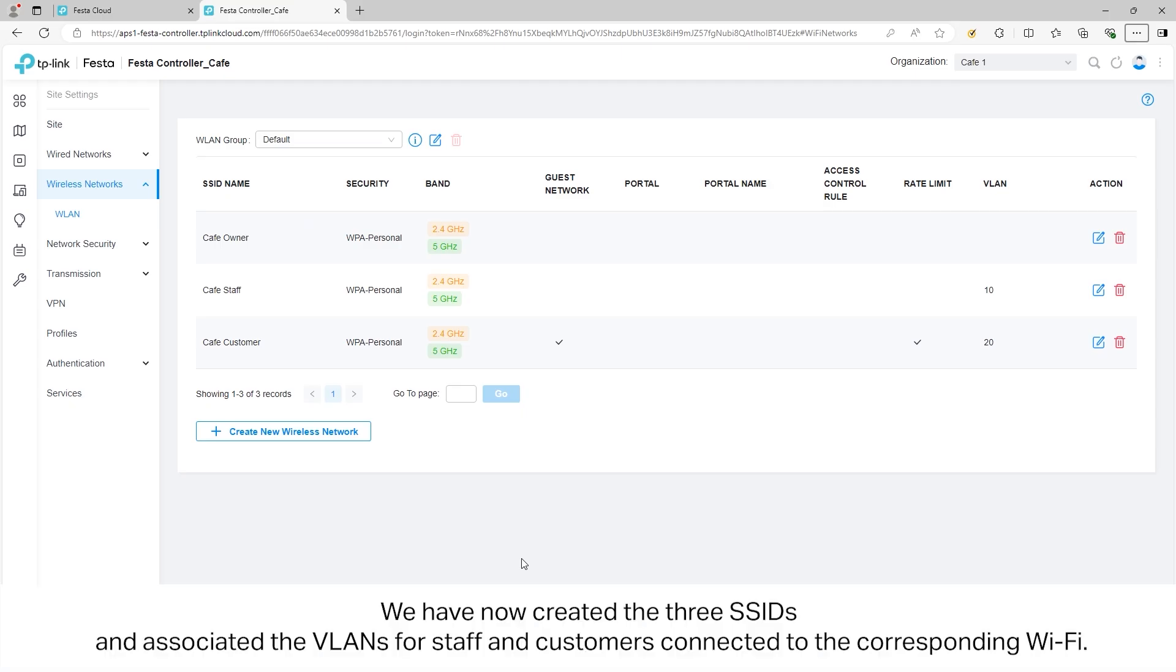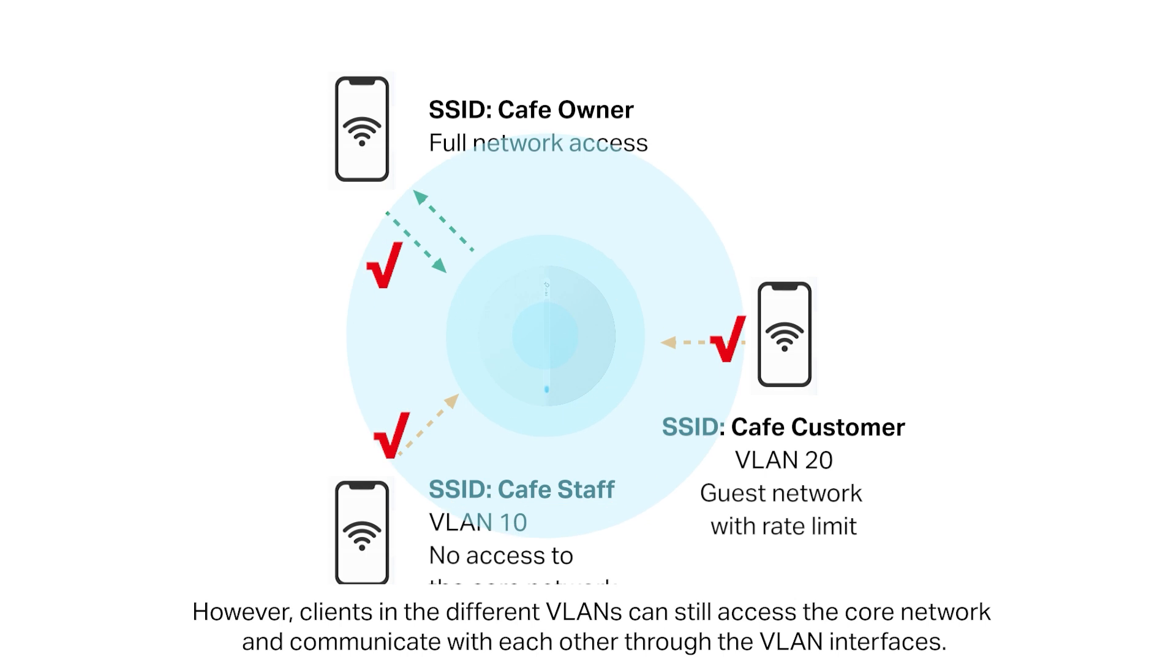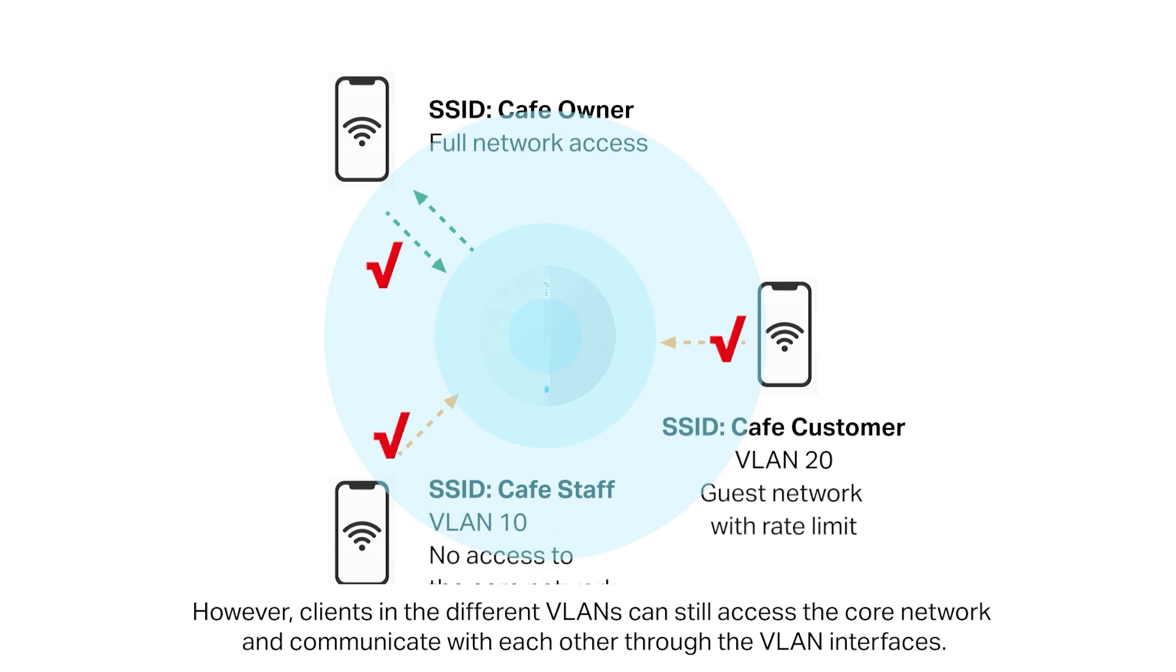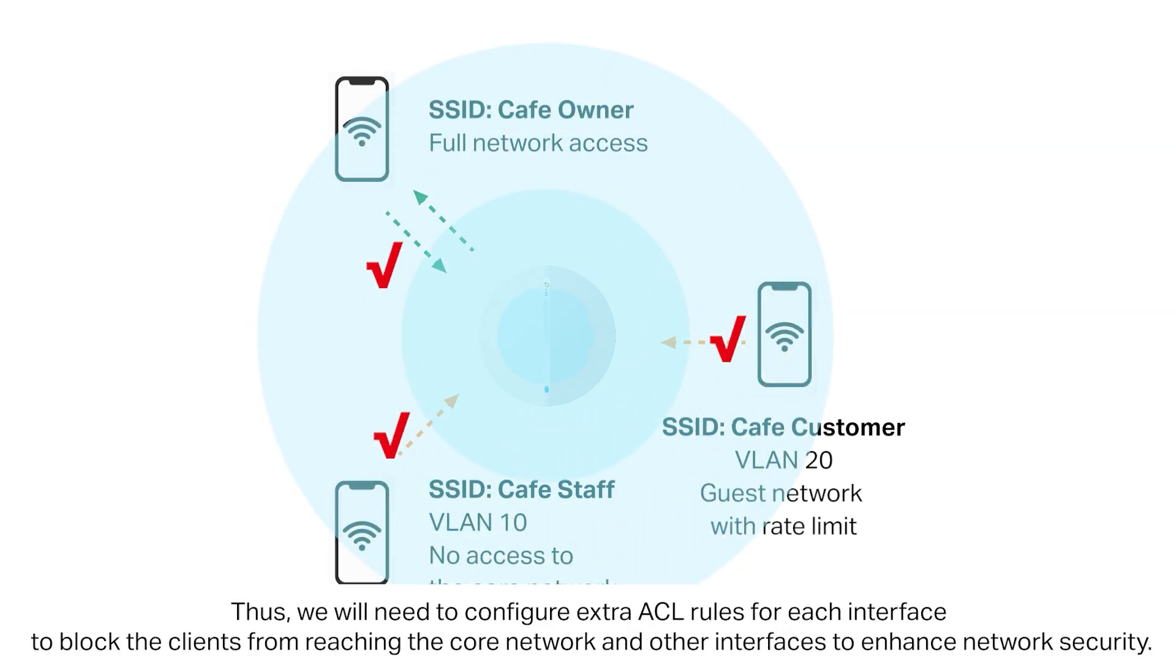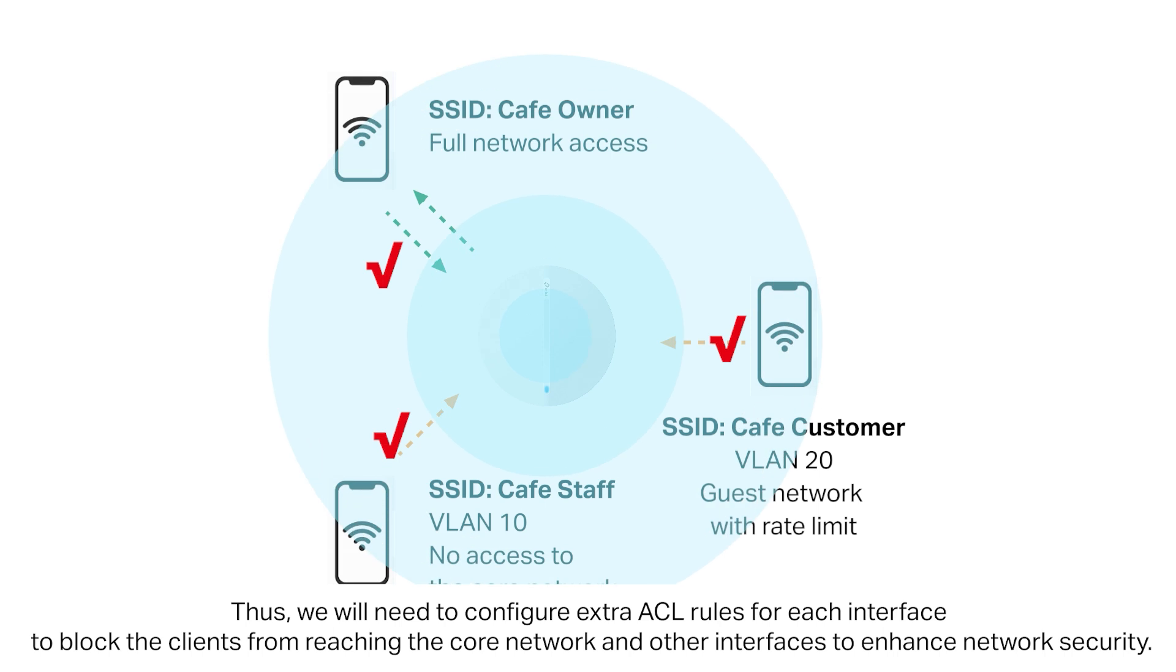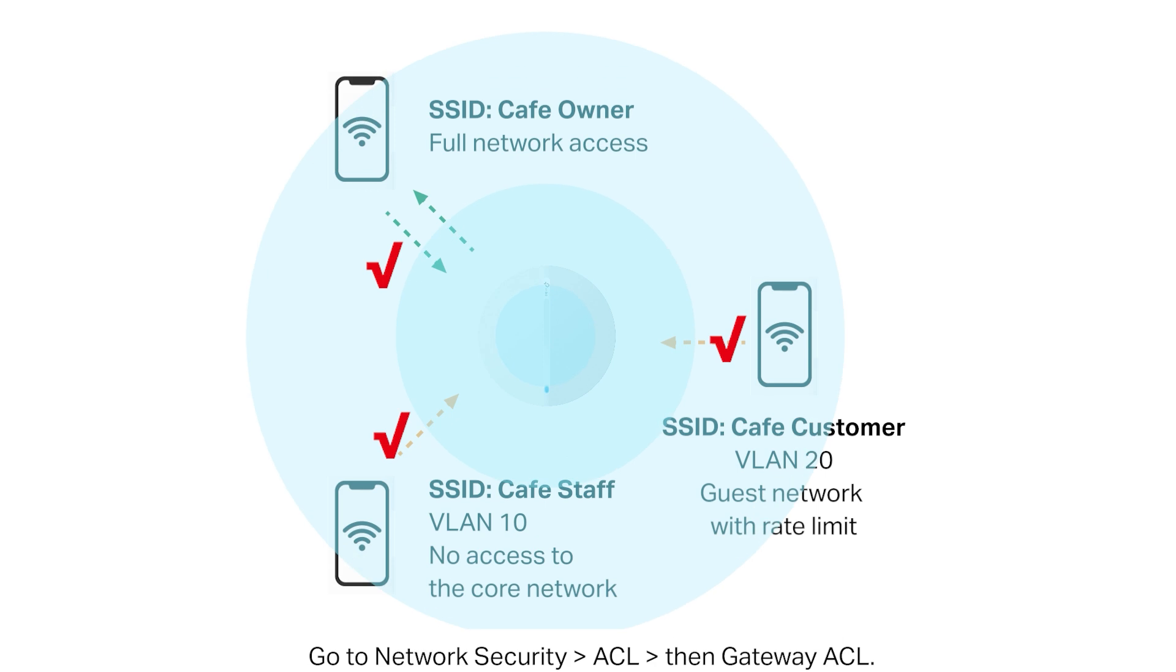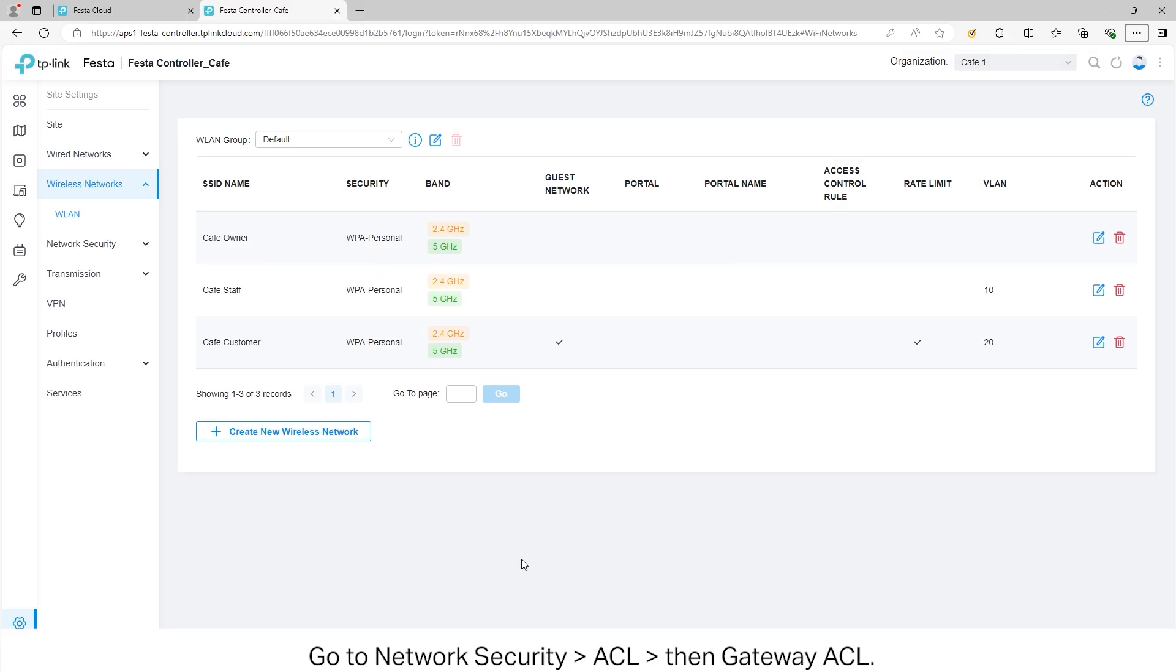We have now created the three SSIDs and associated the VLANs for staff and customers connected to the corresponding Wi-Fi. However, clients in different VLANs can still access the core network and communicate with each other through the VLAN interfaces. Thus, we will need to configure extra ACL rules for each interface to block the clients from reaching the core network and other interfaces to enhance network security.